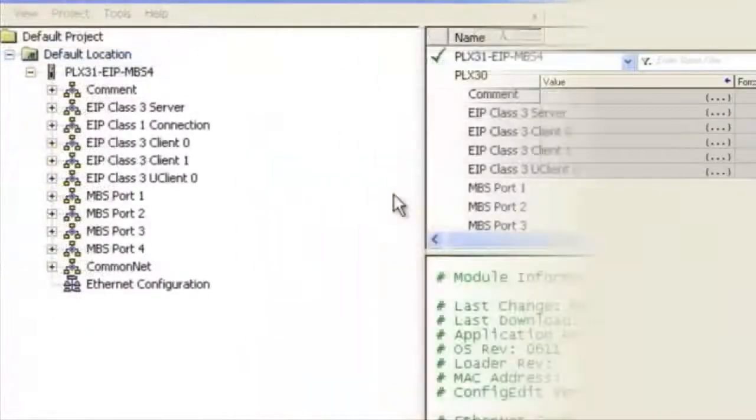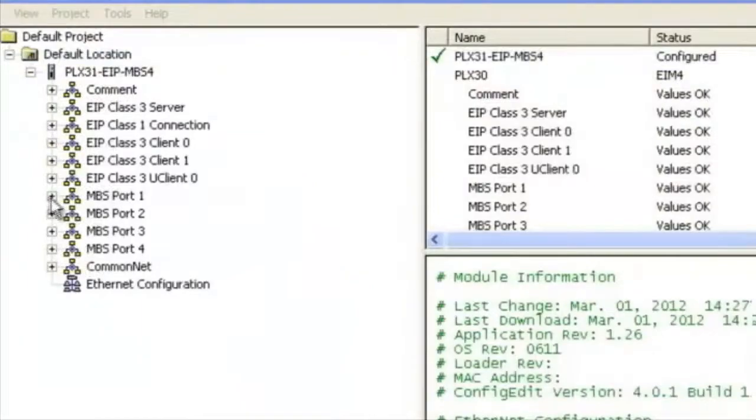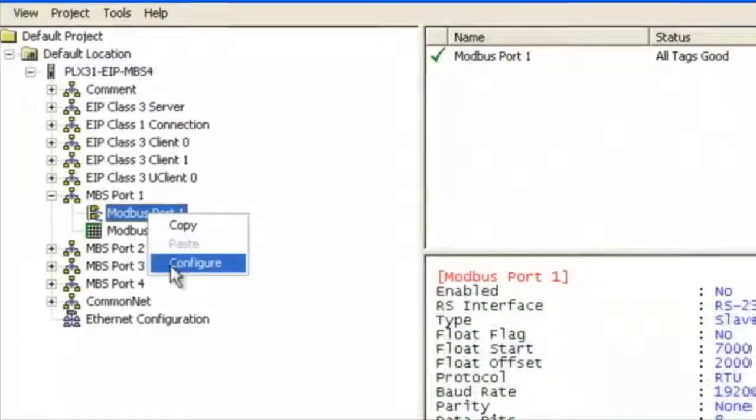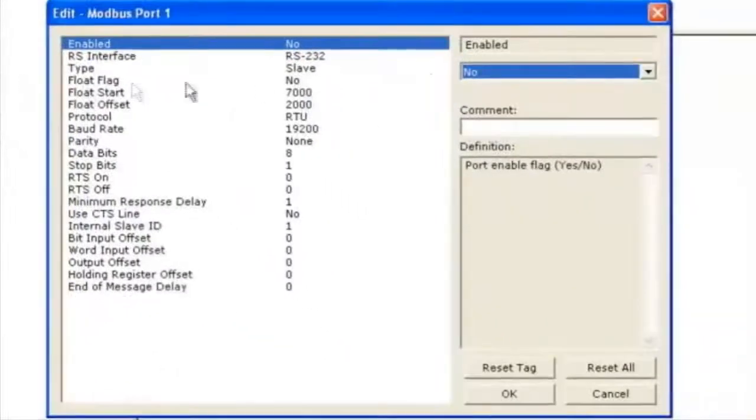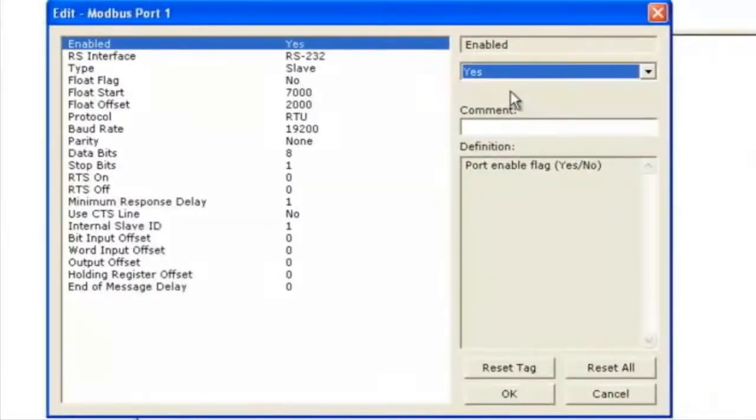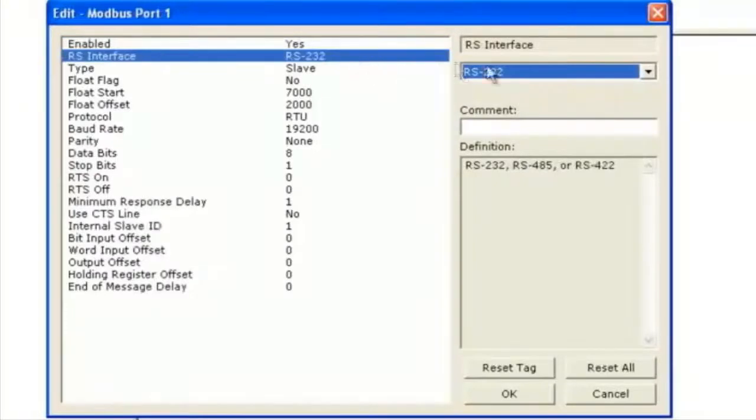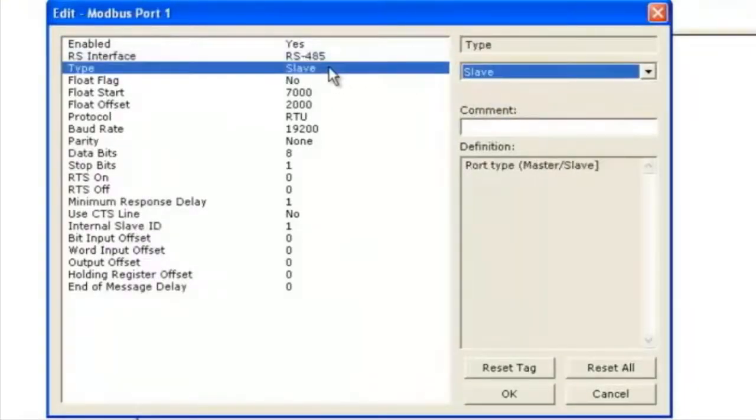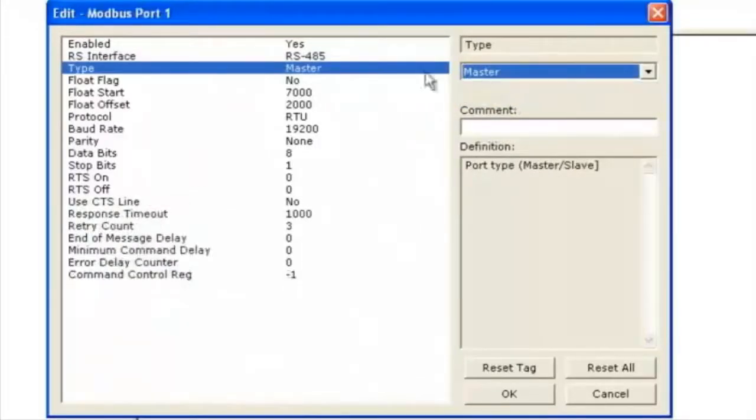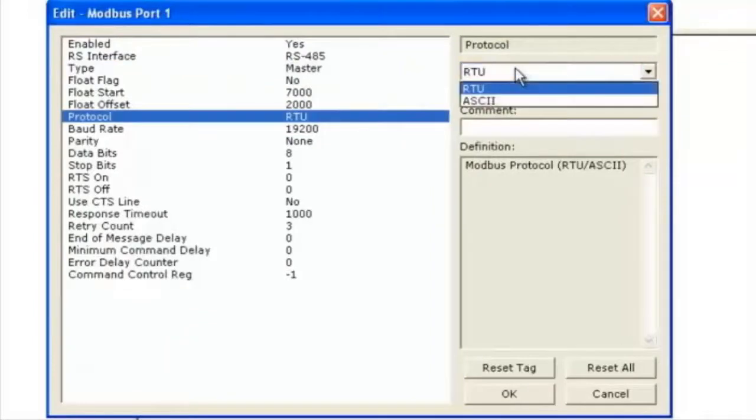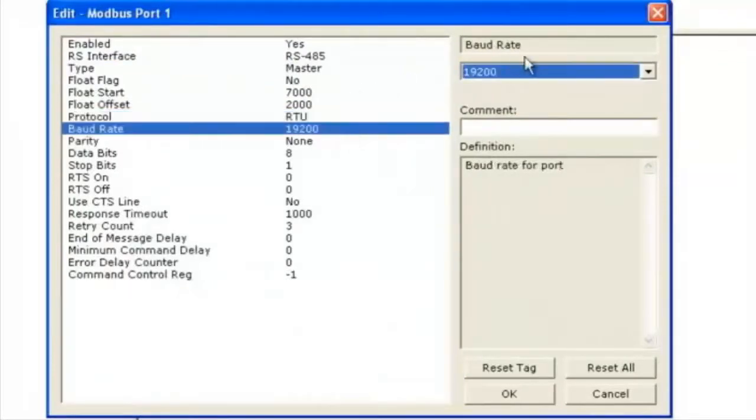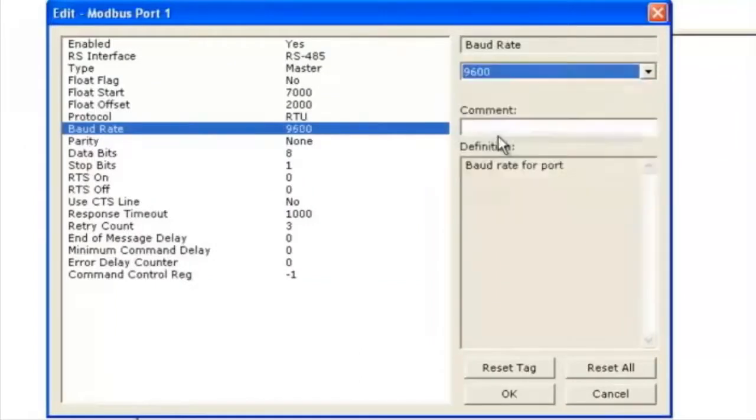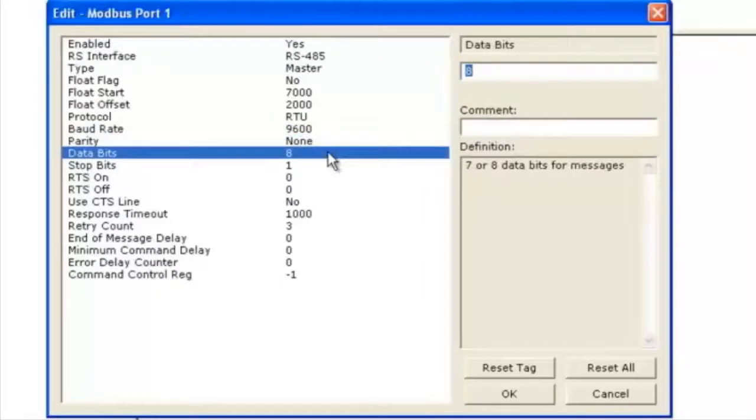We'll right click on Modbus port 1 and click configure. First option is enabled. We're going to choose yes. Here's the RS interface. We're going to choose RS 485 for this application. The type is master and protocol is RTU. Baud rate is 9600. Parity none. Data bits 8. Stop bits is 1.